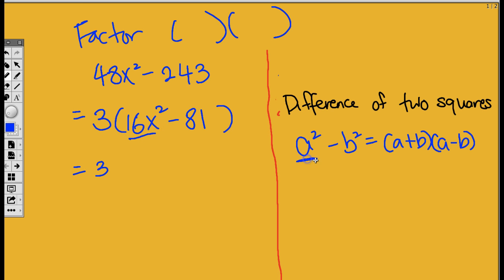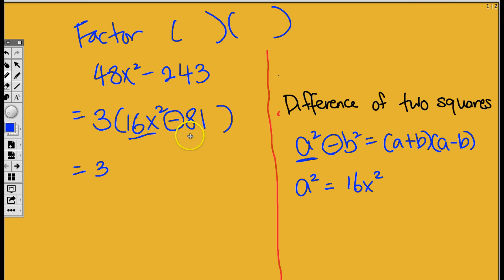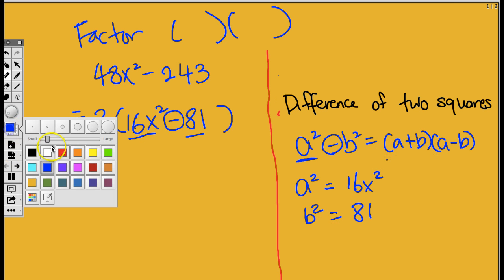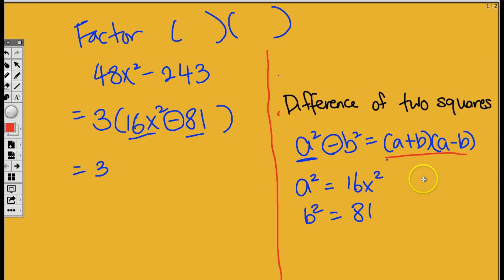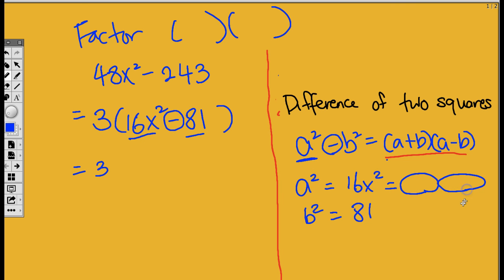16x squared happens to be A squared. A squared is equal to 16x squared. I'm going to leave the negative alone because that's part of the formula. I'm just going to look at 81. And so 81 is B squared according to this formula. I'm going to try and find out what A and what B is. A squared means A times A. So 16x squared means what times what? Which two same numbers and letters do we have to multiply? It is 4x. Yes!